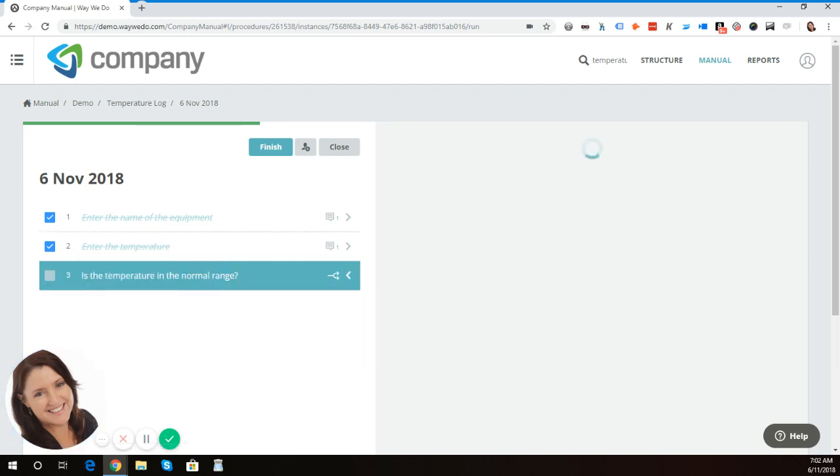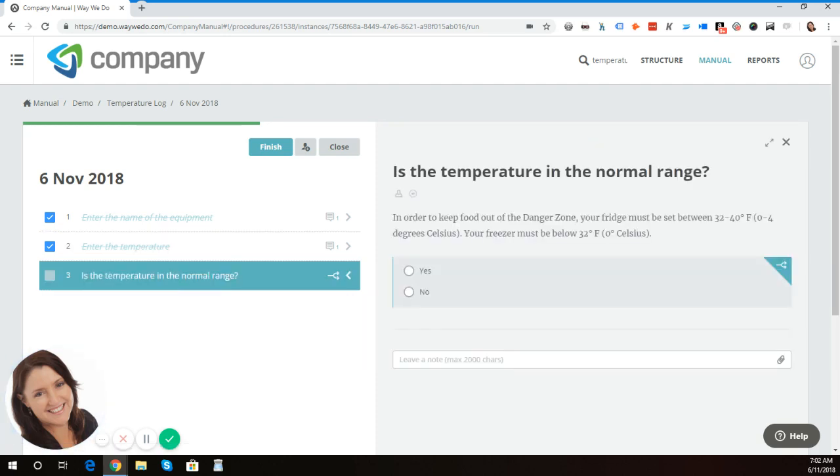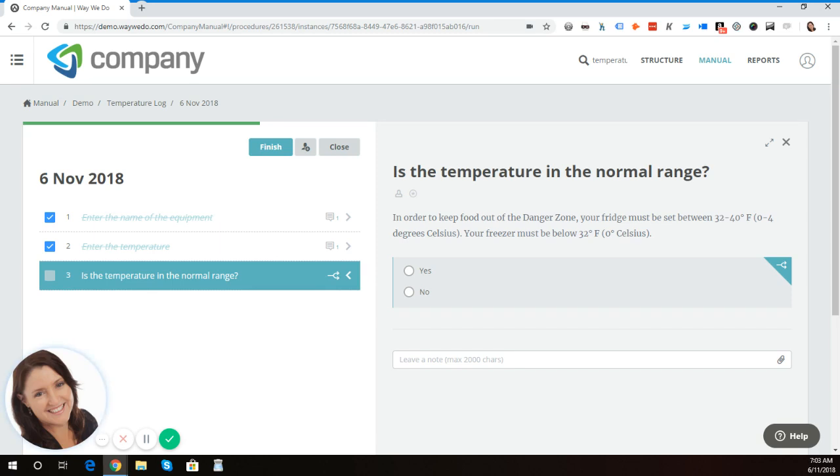And then the next item is the decision point. Is the temperature in the normal range? In the case of a cafe or restaurant, your refrigerator must be between a certain temperature range. In this case, I have 32 to 40 degrees Fahrenheit.